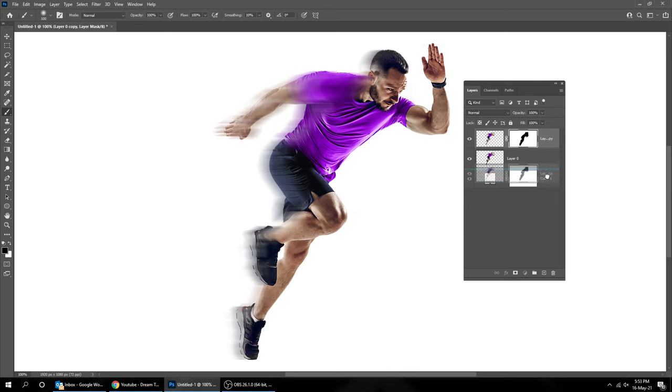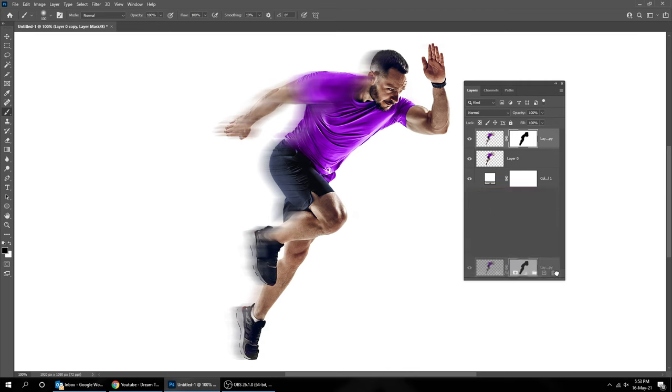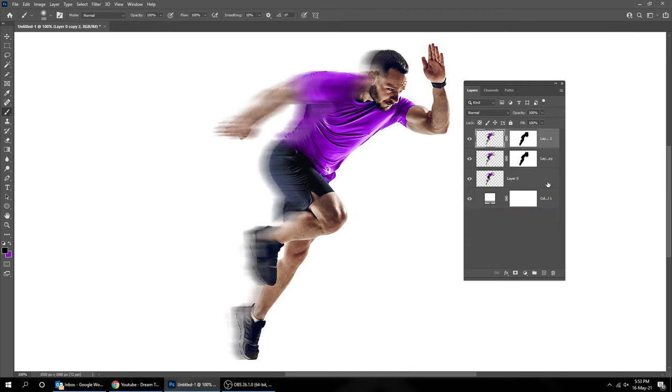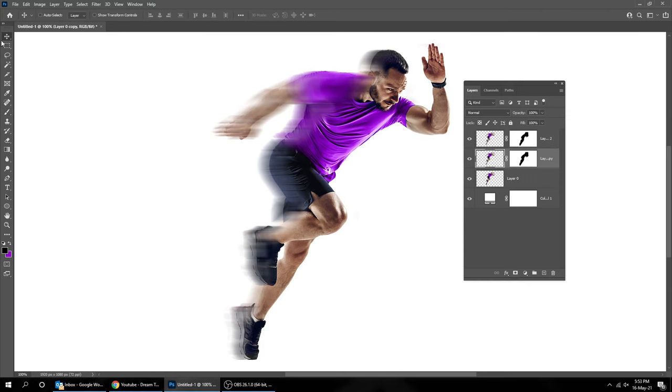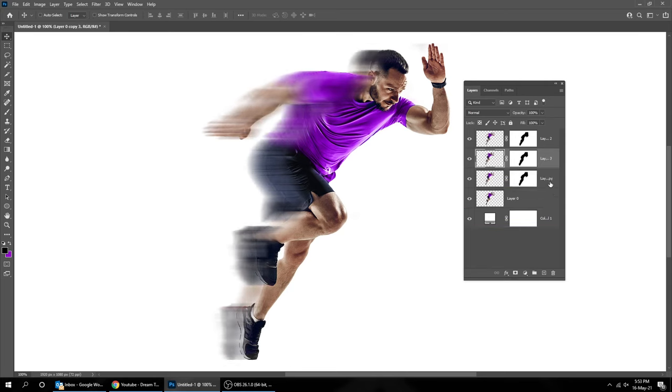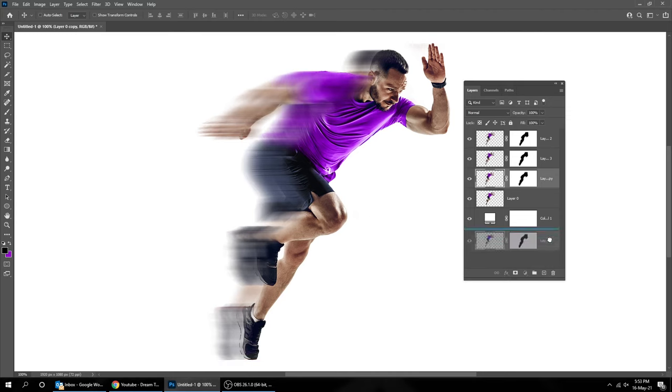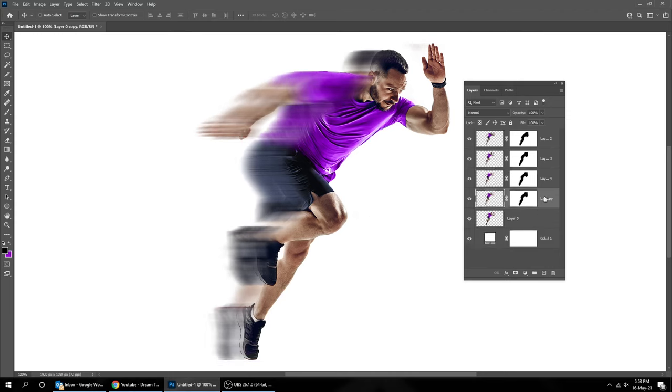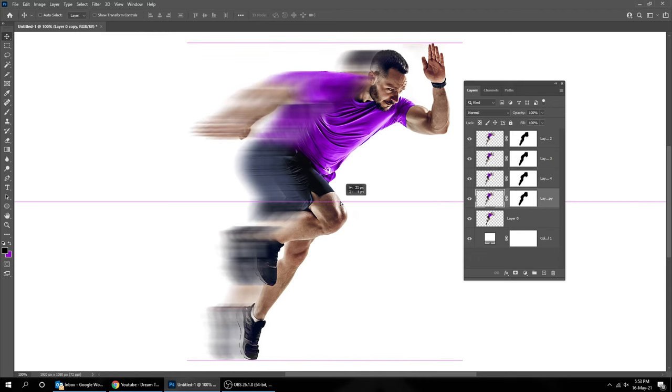Duplicate that layer. Choose the layer under it and move it a bit to the left. Do the same thing a few times. You can use the arrow keys to move it.